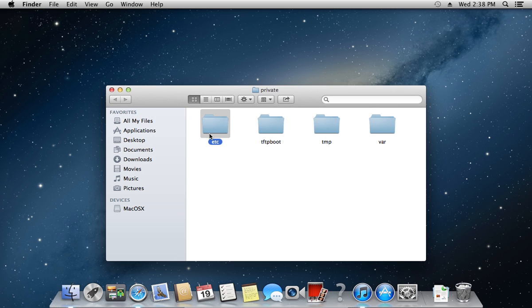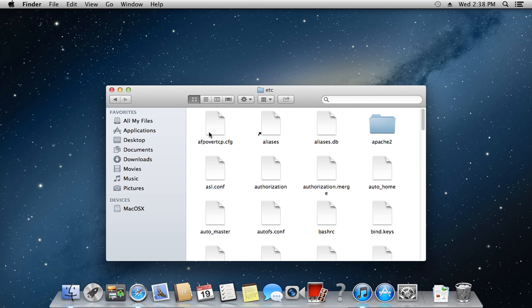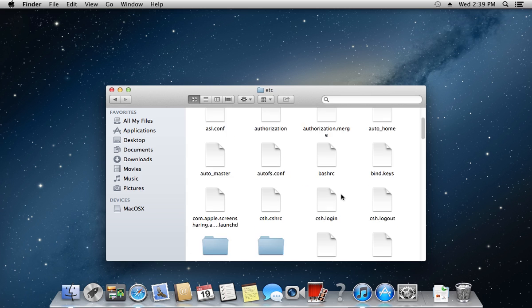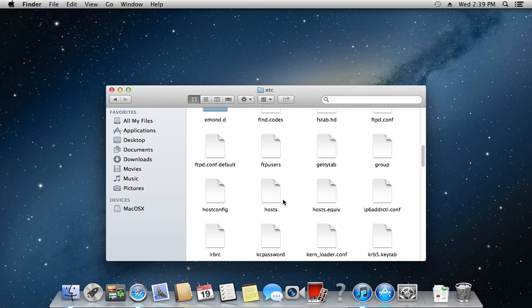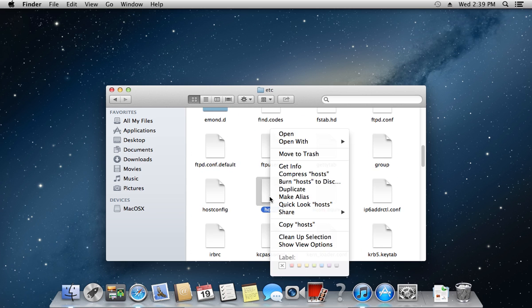Open the etc folder. Find the hosts file, right-click on it, and choose Get Info.